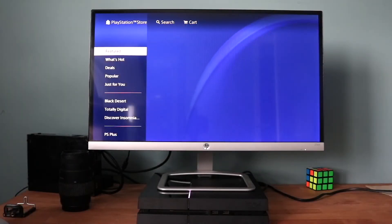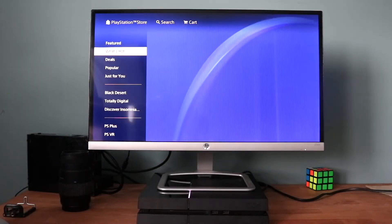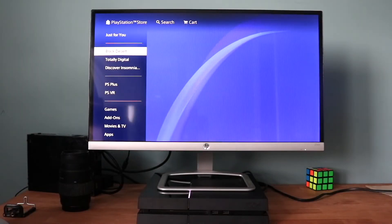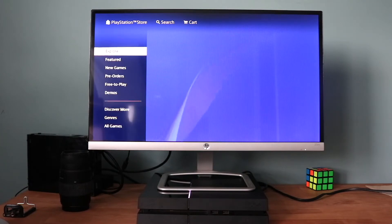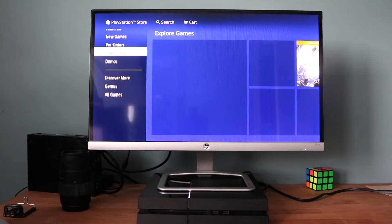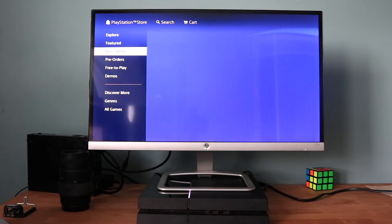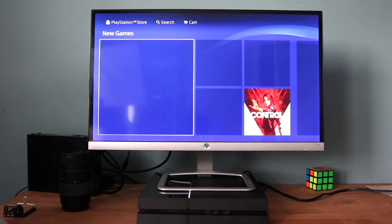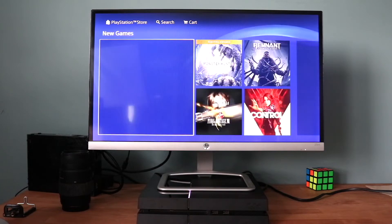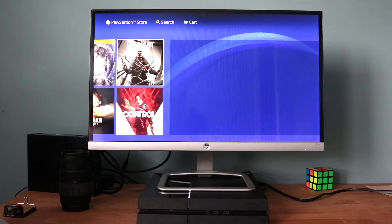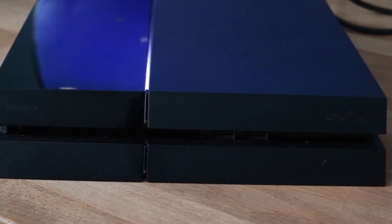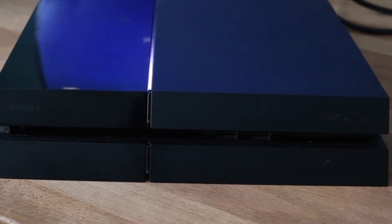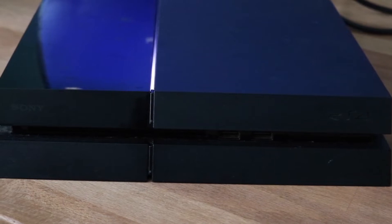Welcome back everyone. I'll show you how to reinstall your software inside of your PlayStation 4 without having to use a USB or anything like that. You can do this a couple of different ways — by going into safe mode and also not going into safe mode. If you're on your PlayStation 4 home screen, this process is called initialization, or Initialize PS4.